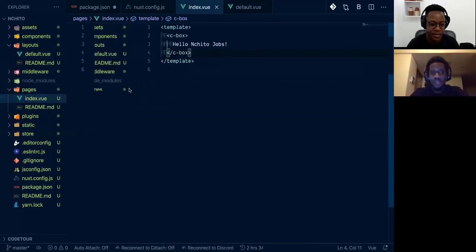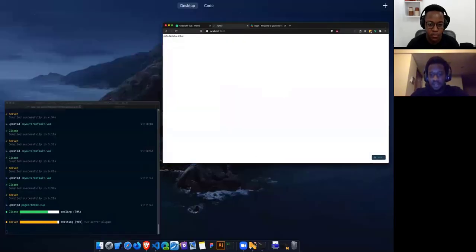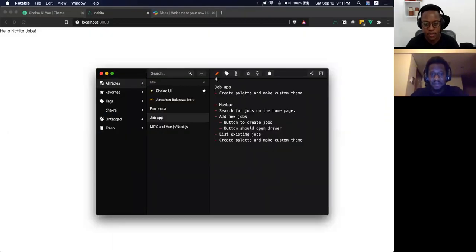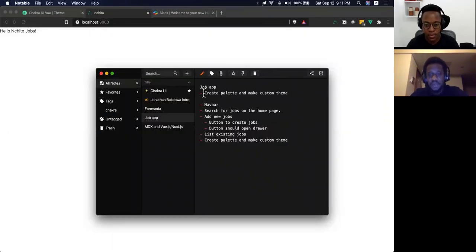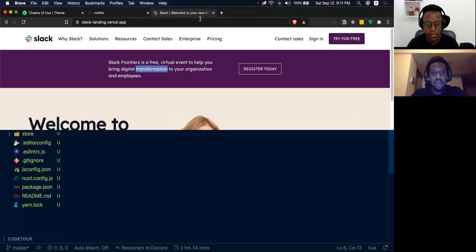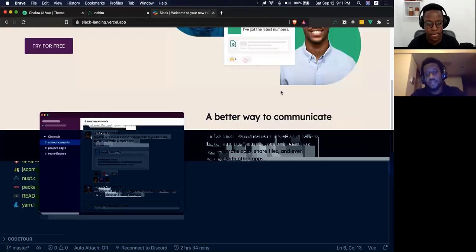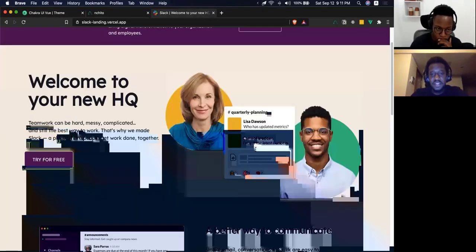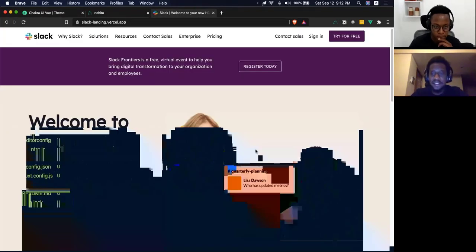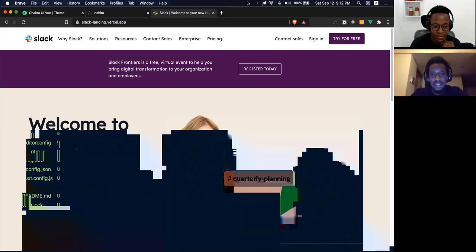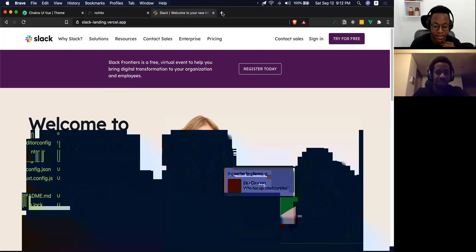So now we have an app. The first thing we're going to do is look at our list of items and build that out. We want to create a palette and make a custom theme. This is actually not Slack — it's a Chakra UI application, and I tried to make it look like the Slack home page as much as possible.